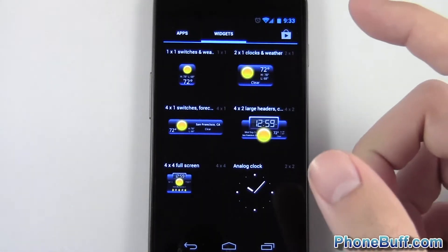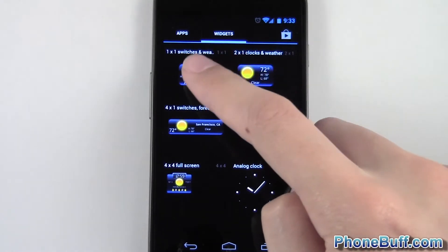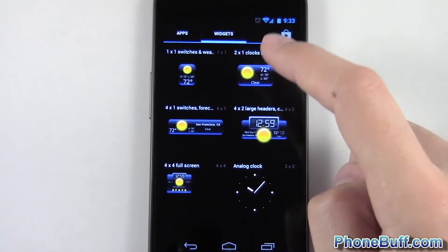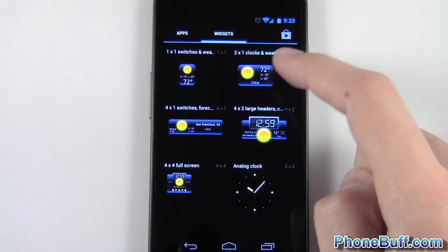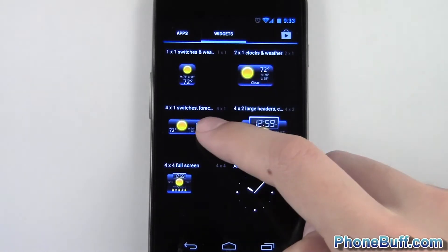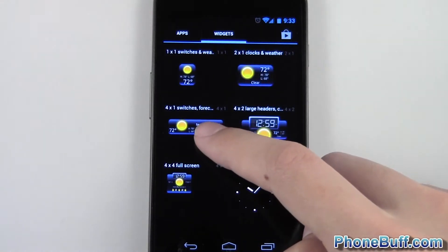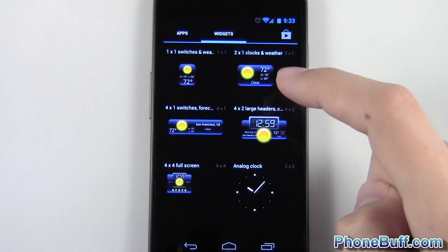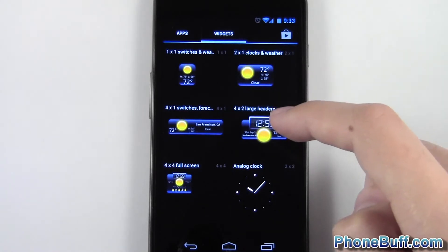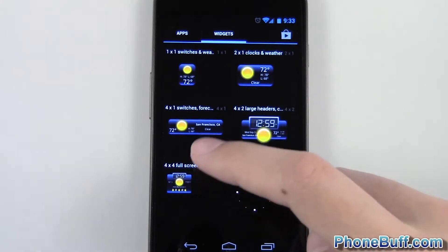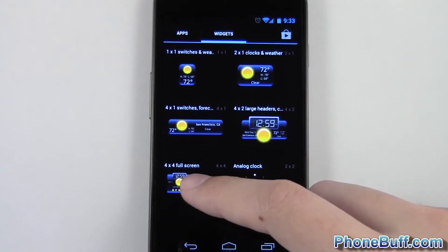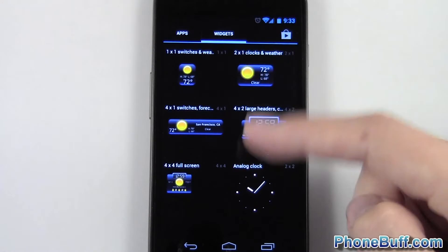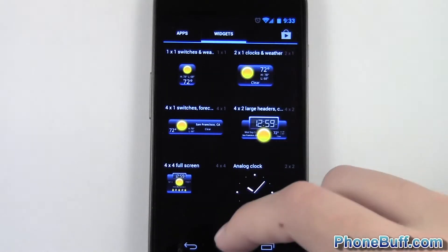So you could do either switches or weather for a 1x1, you could do a 2x1 for weather, 4x1 for switches and weather, 4x2 for the weather and switches, and then there's a 4x4 if you want to take up the full screen.